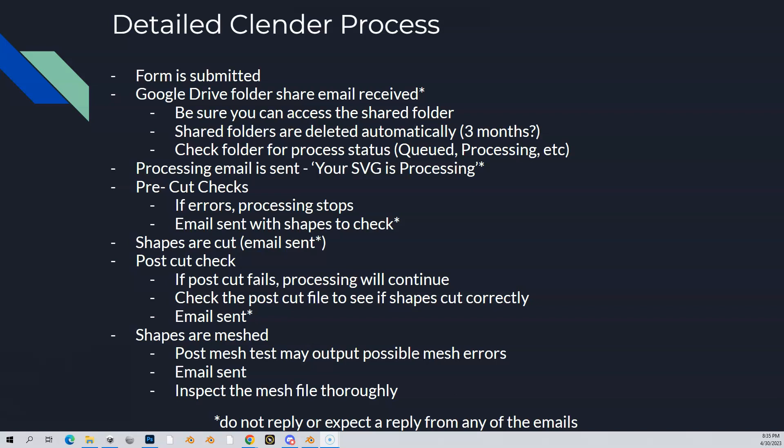There should be a link in there. You should be able to access that folder — it's going to open up Google Drive and there's going to be some information in there. As it's going through the process, you can follow the files in there and see what's going on. Once everything's done, get your stuff out of there, because those folders will get deleted eventually. Those might be around three months, but if that Google Drive starts filling up, they're going to start deleting stuff. So don't rely on that for long-term storage.